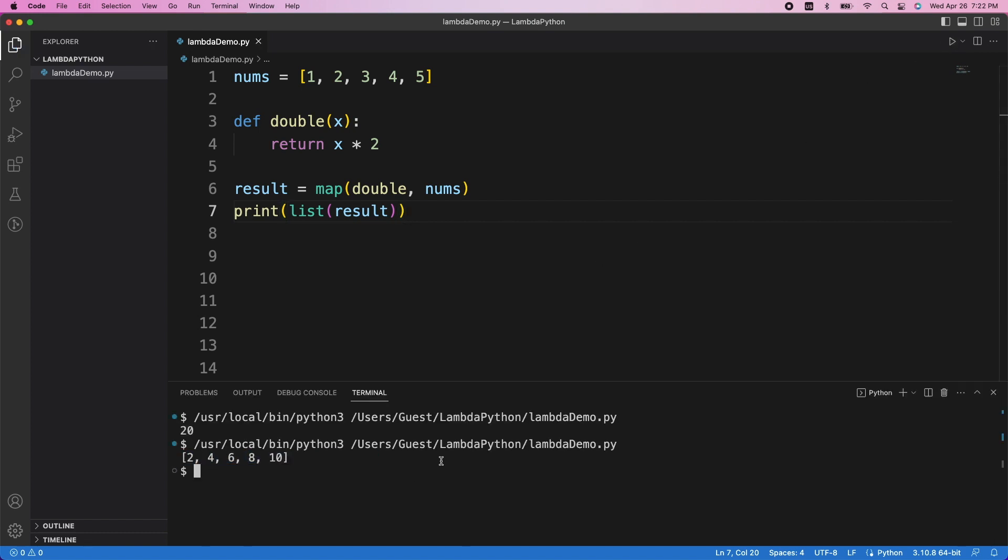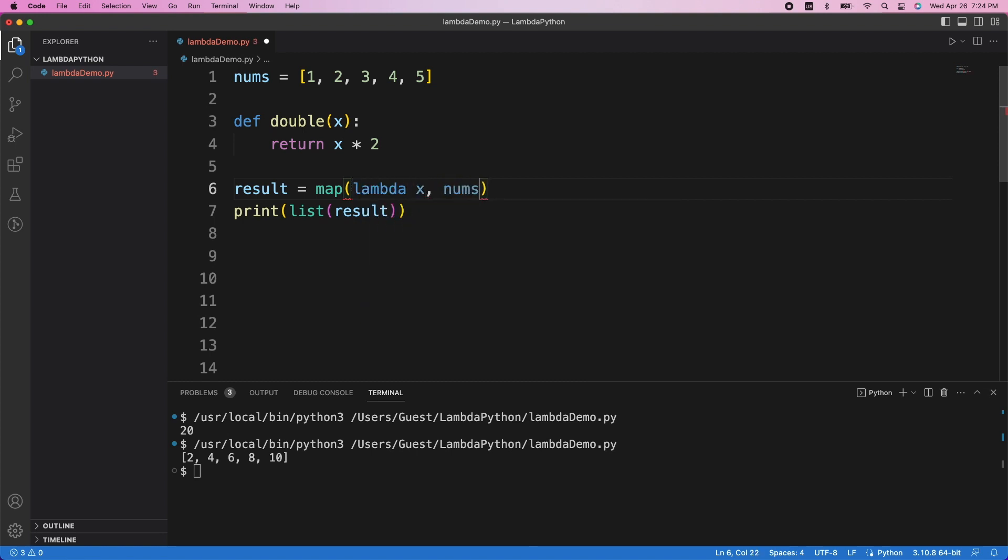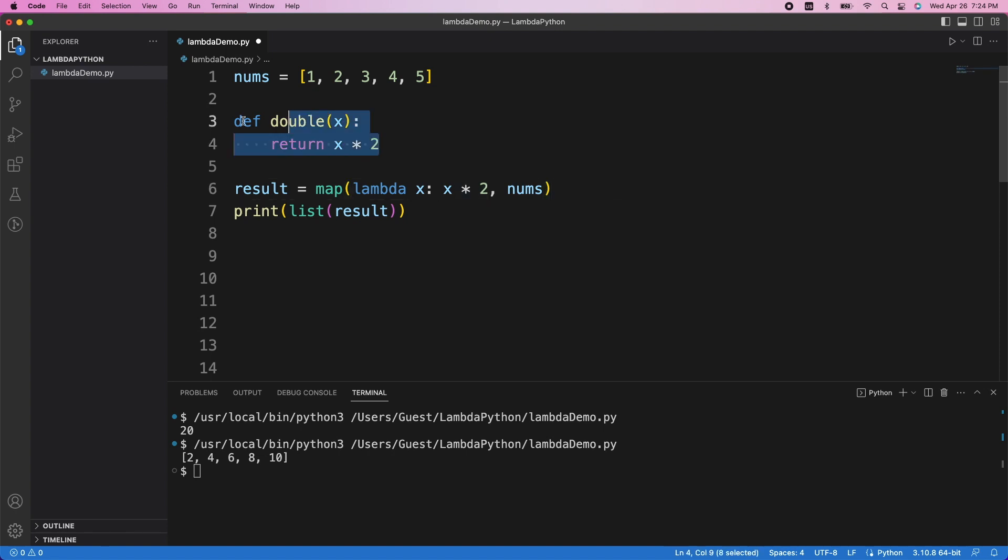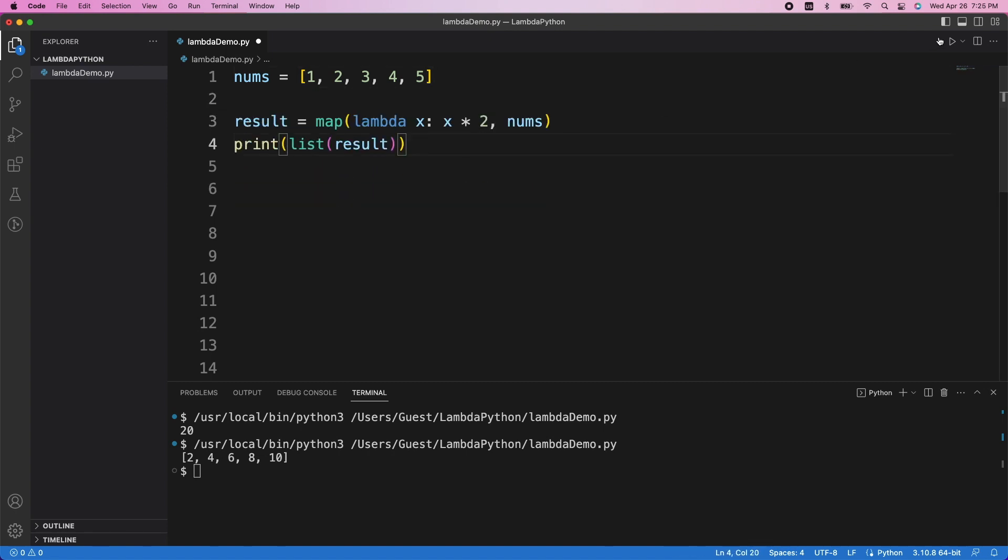But if this is the only time we're going to be using the double function, we don't have to bother giving it a name, and we can just write it using a lambda function instead. So I'll delete the function name, and I'll just write the function definition in line. So first we start off with the word lambda, then the parameter x. We want to double the input, so I'll return x times 2. And that's it. We've written the function definition in line instead of giving it a name elsewhere. So now we can run it again, and we can see that it gives the same result.